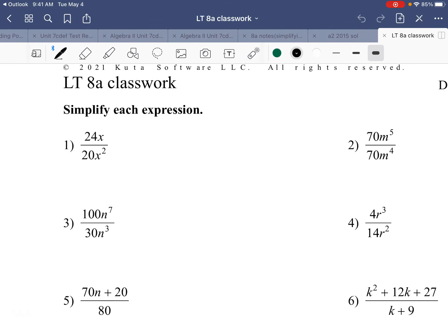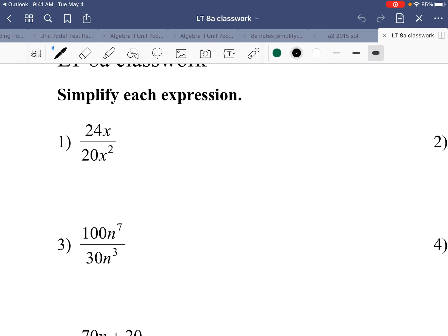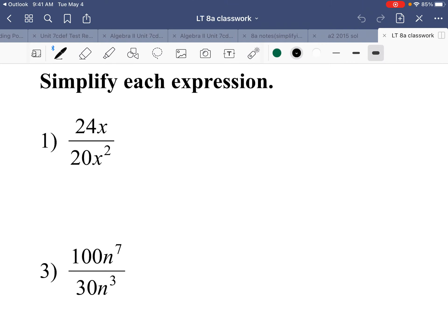Alright, so this is 8a, which is simplifying expressions — rational expressions mainly, with variables in the numerators and denominators. It's a fraction or division. Looking at number one, we have a monomial numerator.